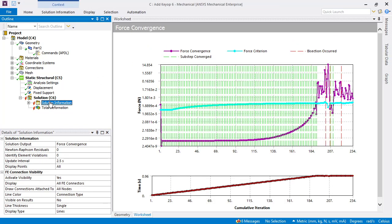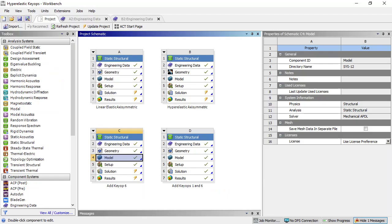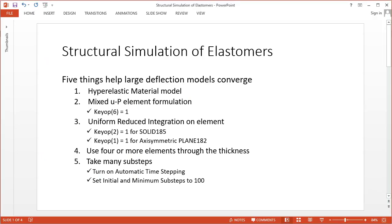Unfortunately, when we try to solve with that, it's still not enough to get the model to converge. There's the other item on the list: the last item is uniform reduced integration.